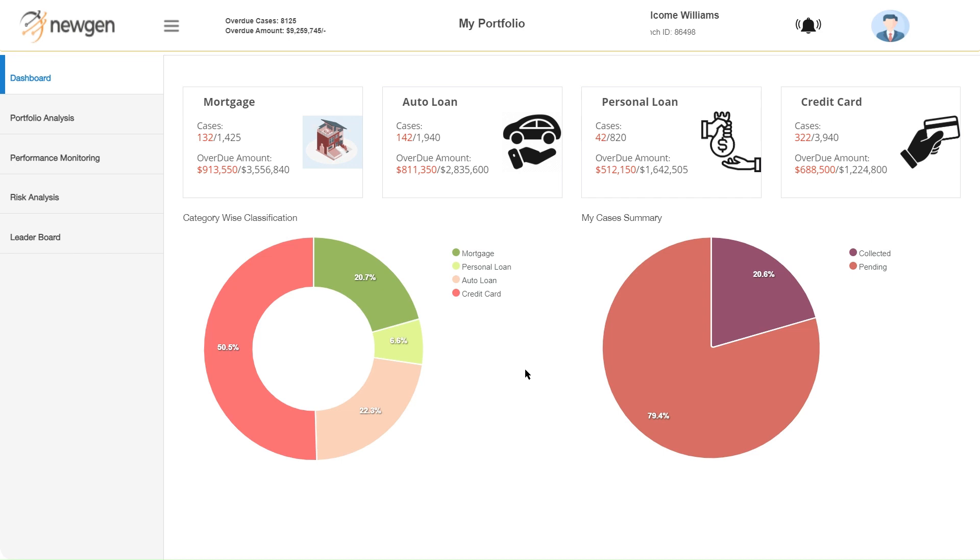Newgen's solution includes executive dashboards for managers as well as work desks for collection agents. This sample supervisor dashboard provides a 360-degree view of the current collection portfolio. Collection cases for different product lines are presented on the dashboard with an intuitive drill-down feature.